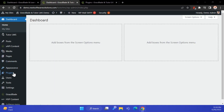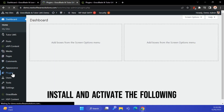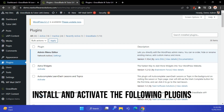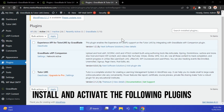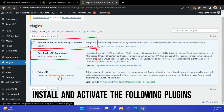Please install GrassBlade XAPI Companion, Tutor LMS, and Experience API for Tutor LMS add-on plugin to complete the integration.